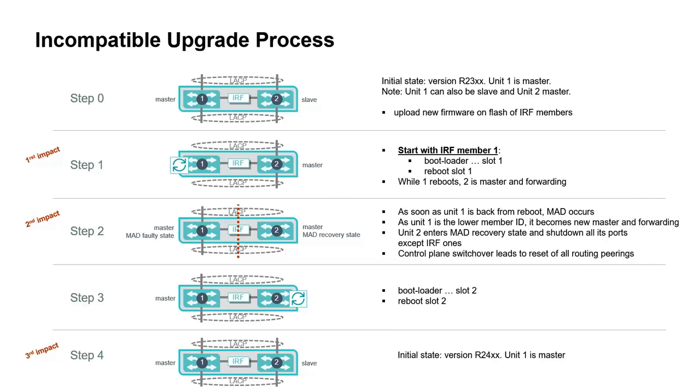Last step, which is the third impact, is about unit 2 joining the stack and we're back to an initial state with R24 being upgraded on both units of the IRF stack, unit 1 being the master.